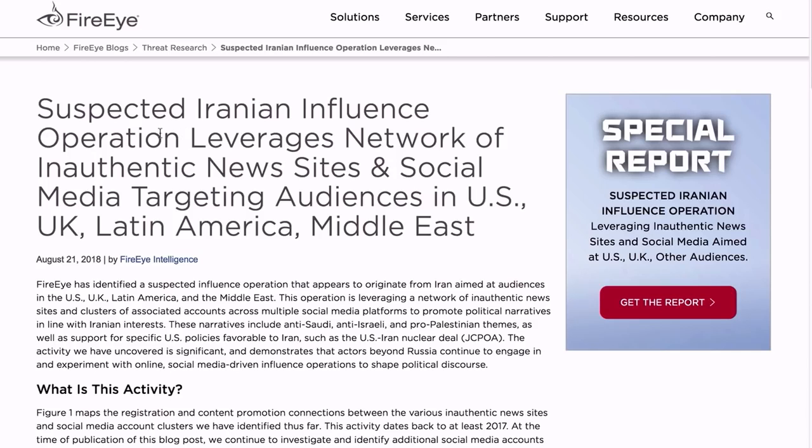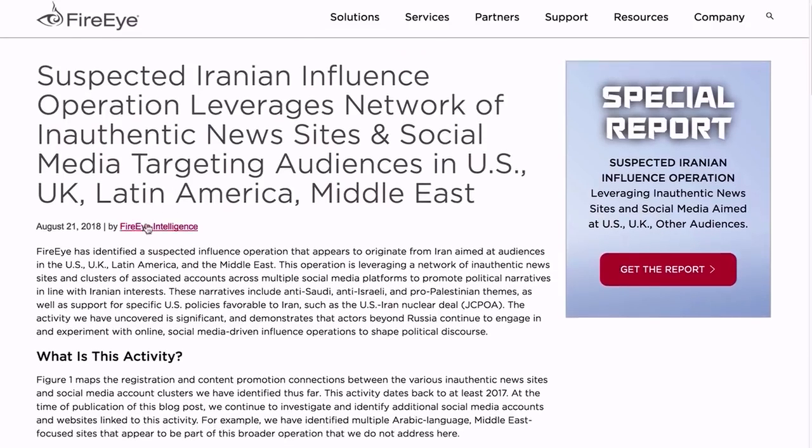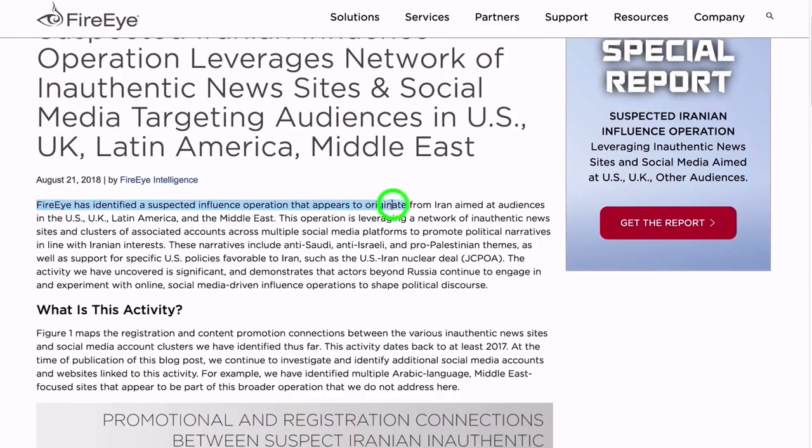So you may have seen this post up on FireEye.com, or at least seen it talked about, where they recently identified a suspected Iranian influence operation leveraging a network of inauthentic news sites and social media targeting audiences in U.S., UK, Latin America, and Middle East.